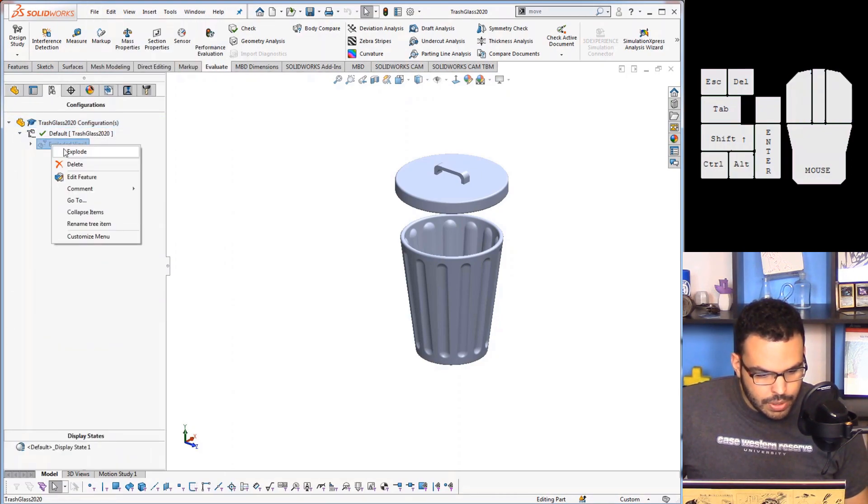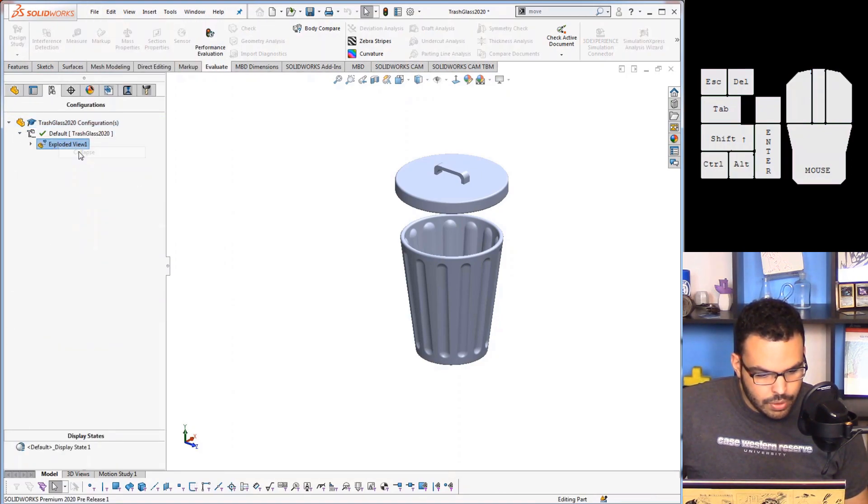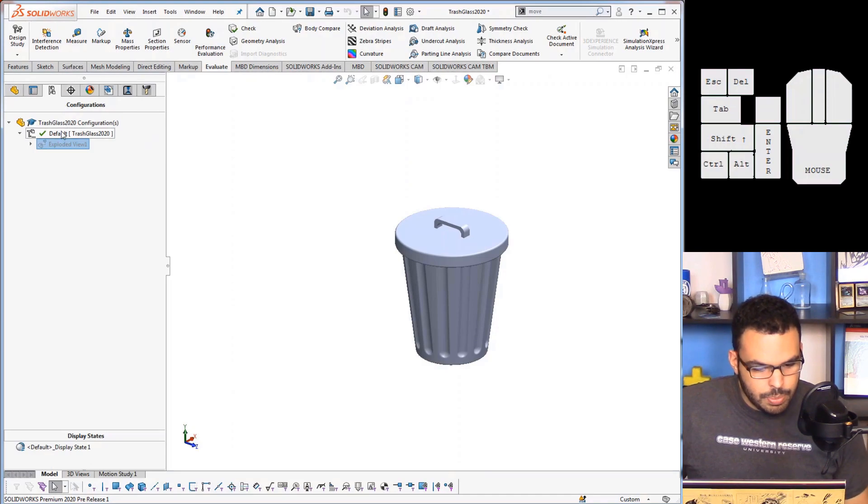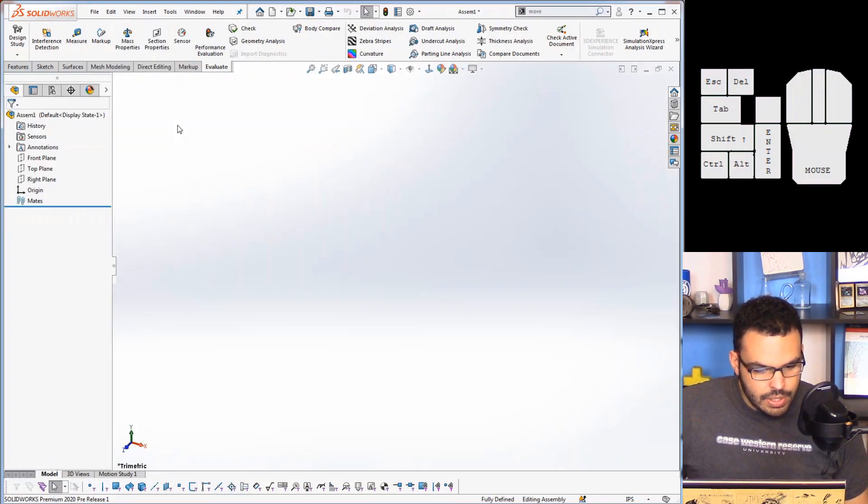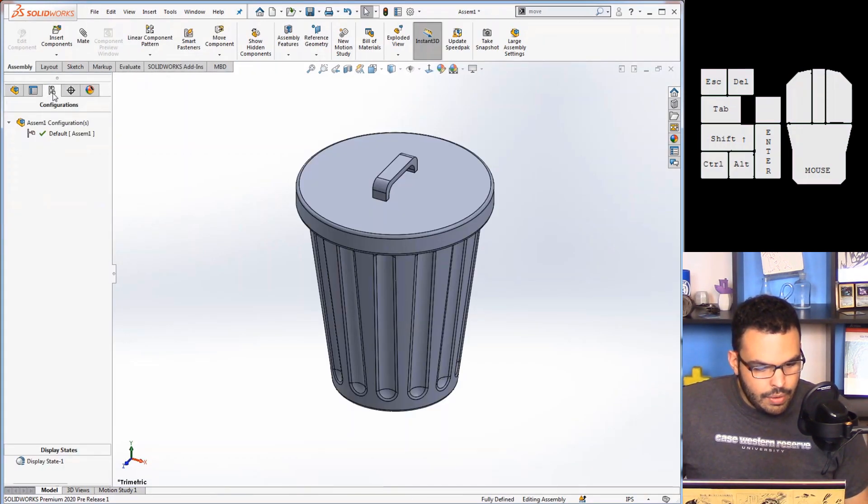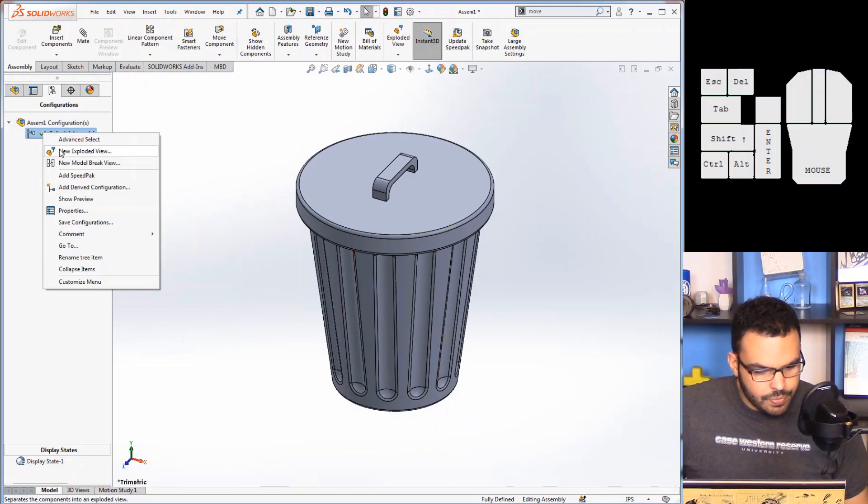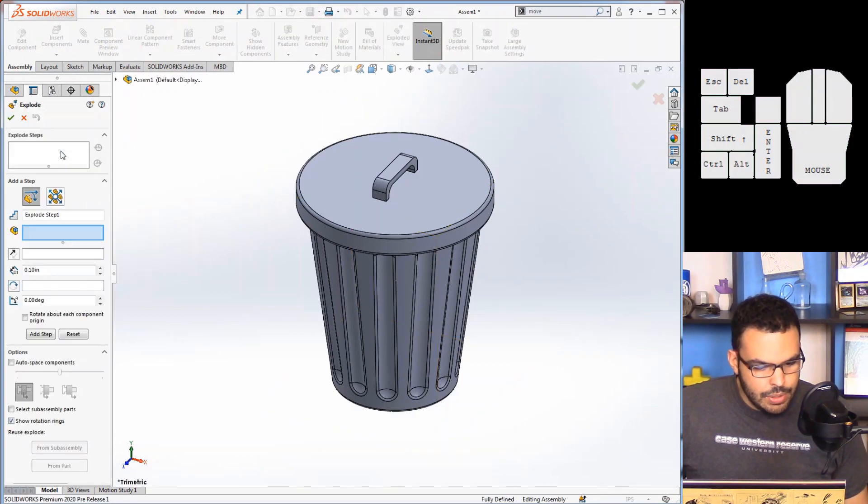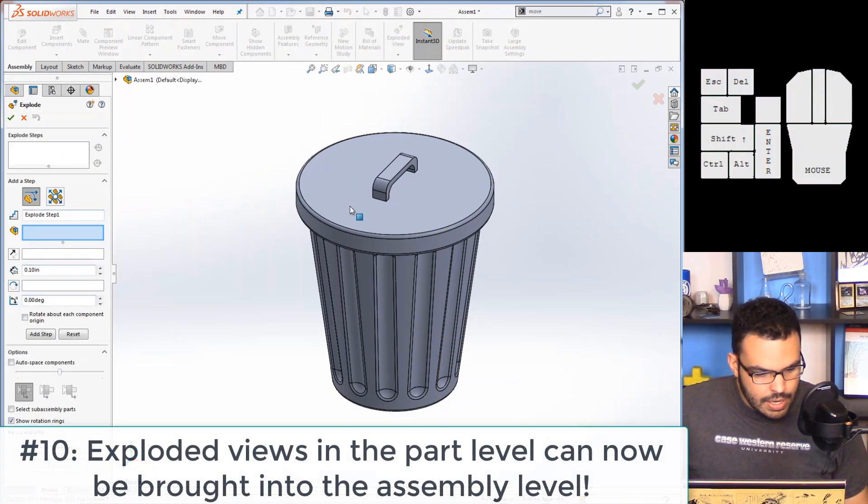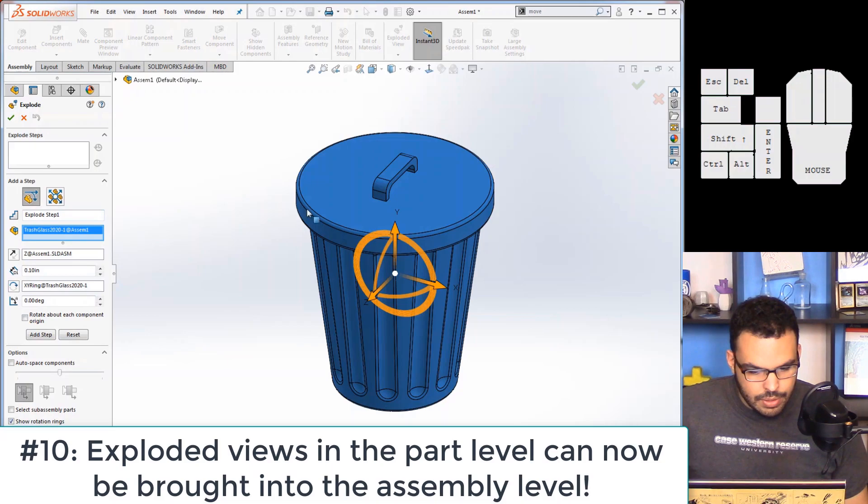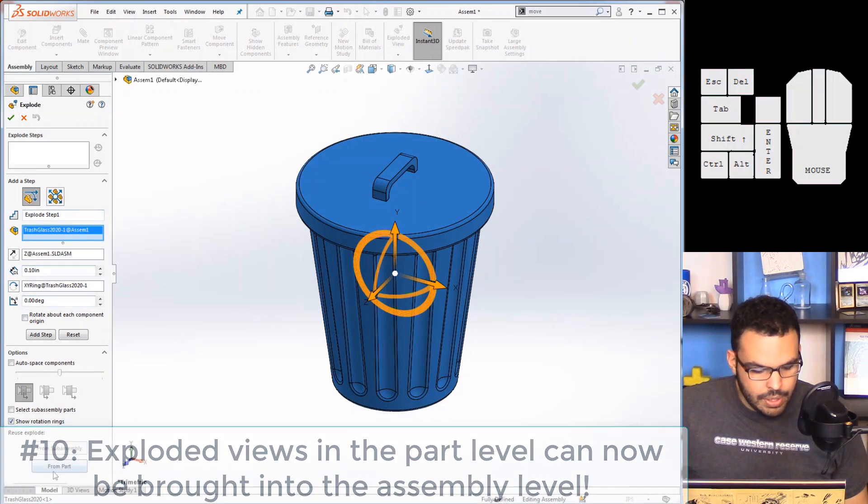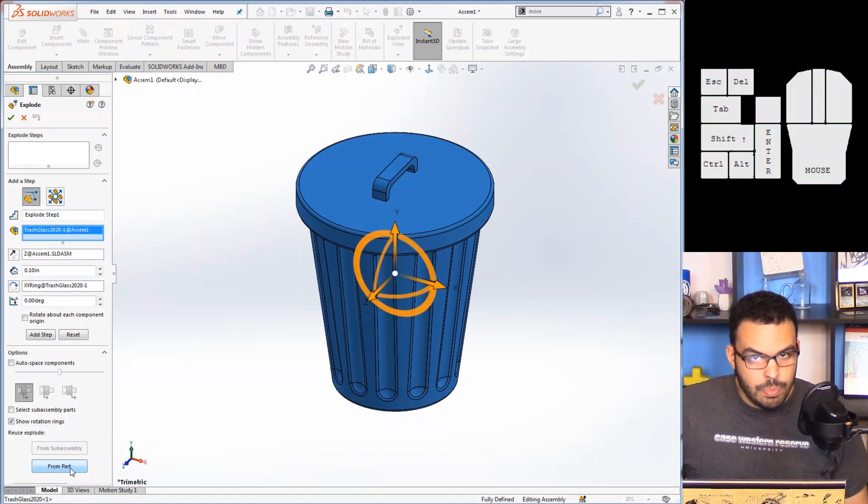But let's go to 2020 and see what the situation is there. Same trash can, and yeah here's the explode, so choose to explode or collapse it assembly.